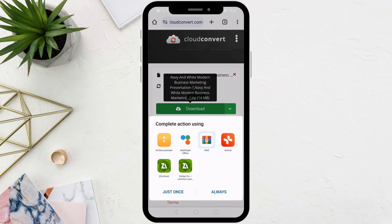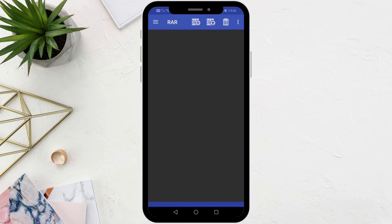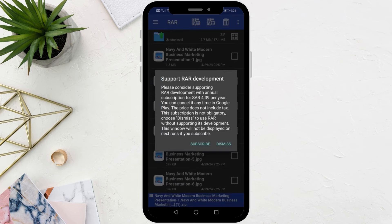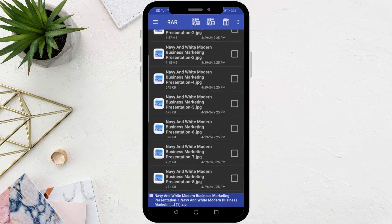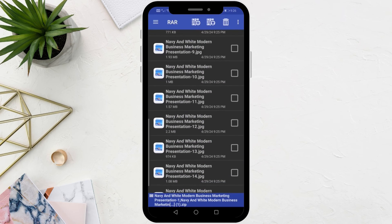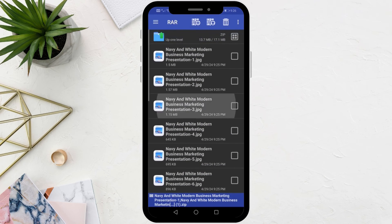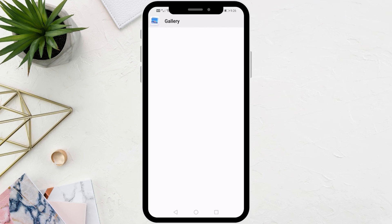After that, open the zip file. As you can see, there are all the images converted from PowerPoint. Click on any image to open it.